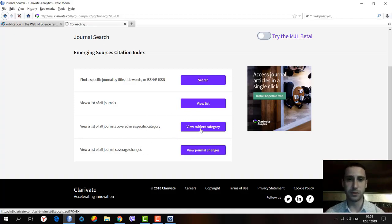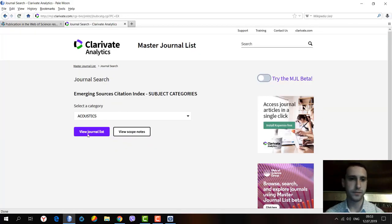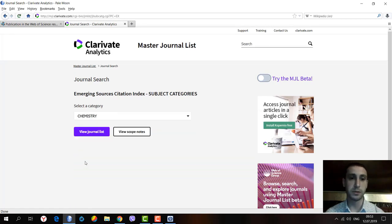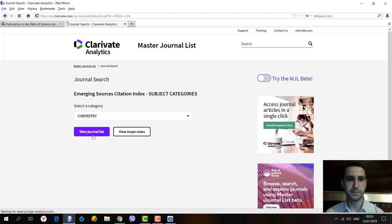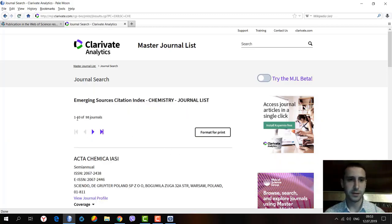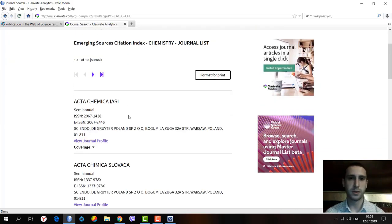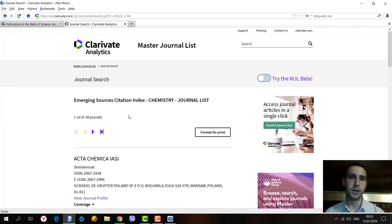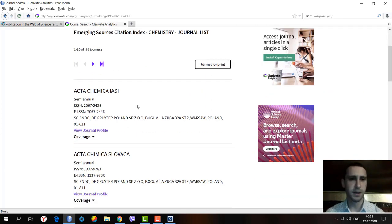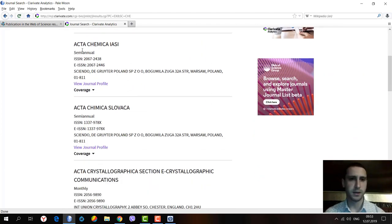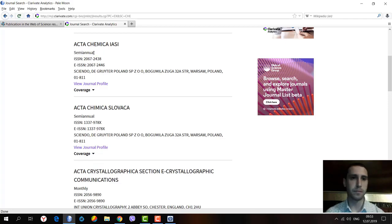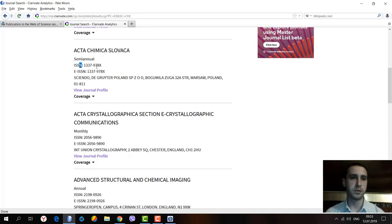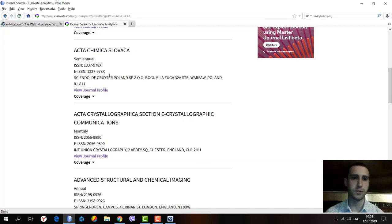Let's browse the subject categories. Let it be, for example, Chemistry. Here we see 98 journals related to the chemistry subject category in this citation index. We can see the publication periodicity of the journals, journal numbers, ISSN numbers, and the location of the publishing house.